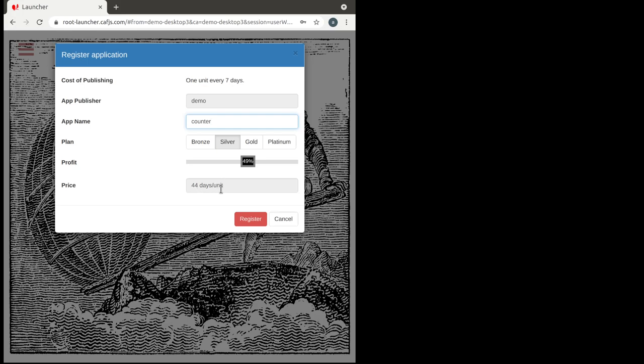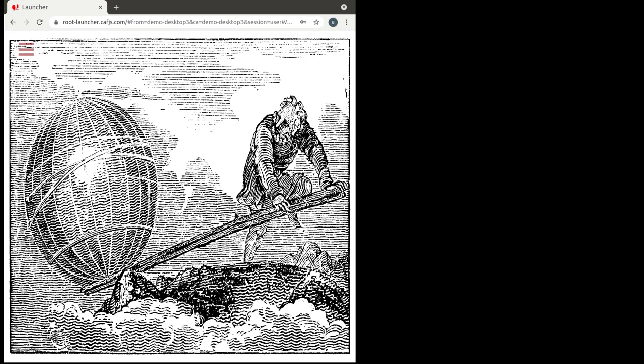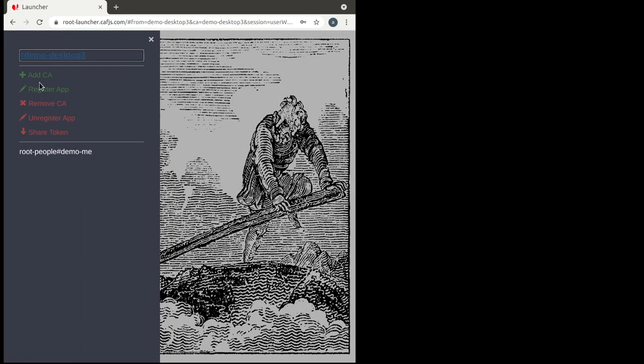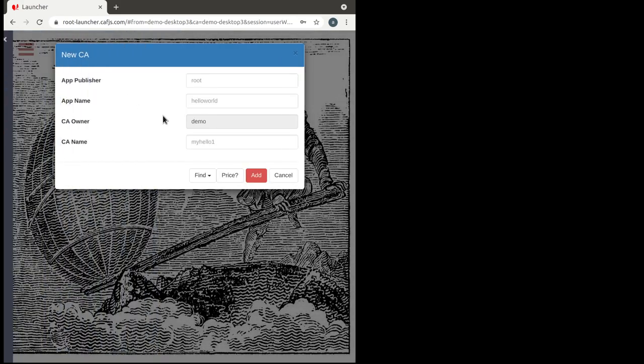Prices are always in days that the cloud assistant will be running for one unit. One unit is about 10 cents plus cost. So this means that with 10 cents, one of your customers will have one of these counters running for more than a month.